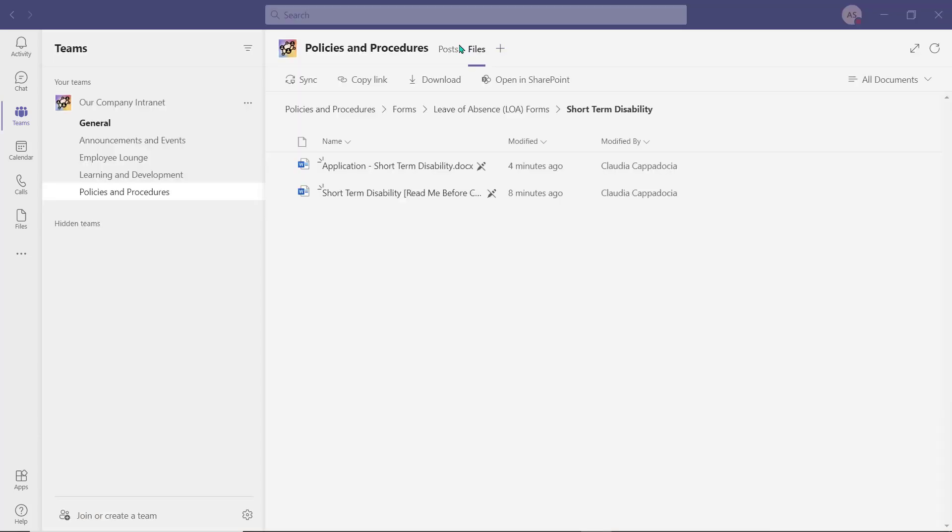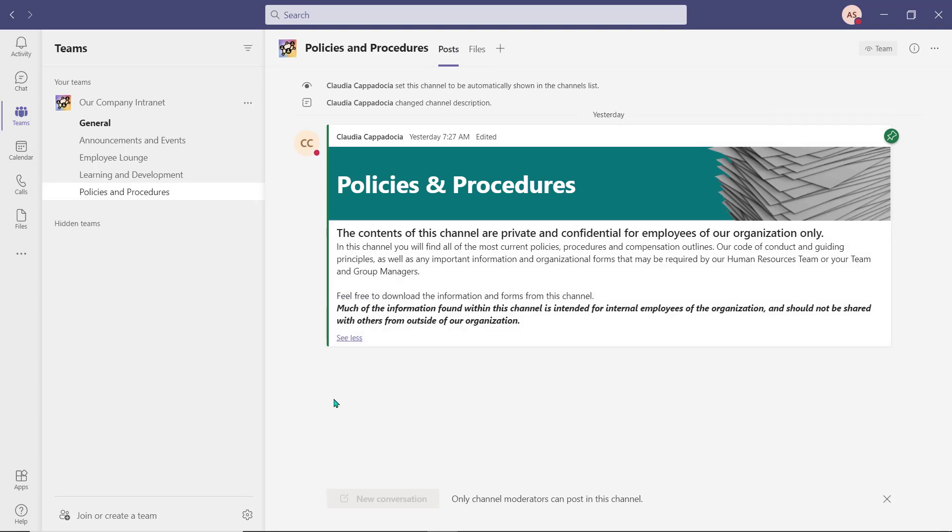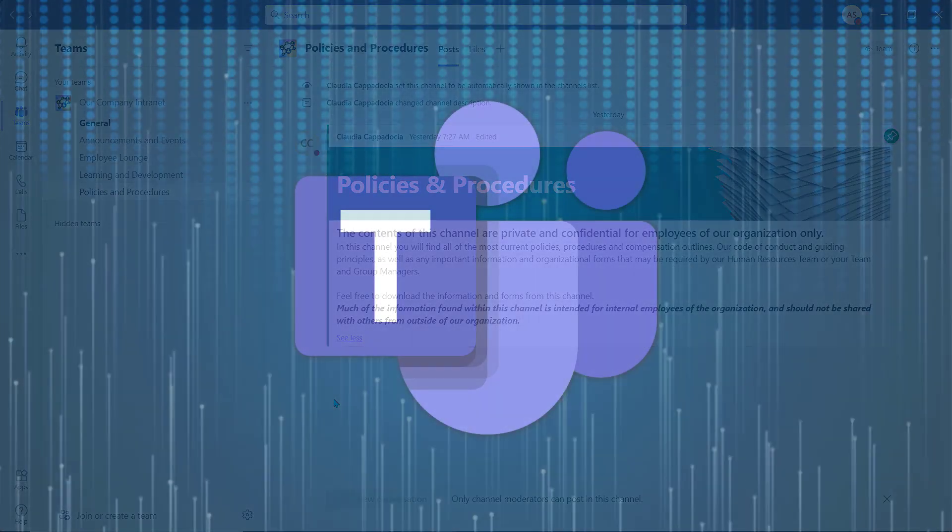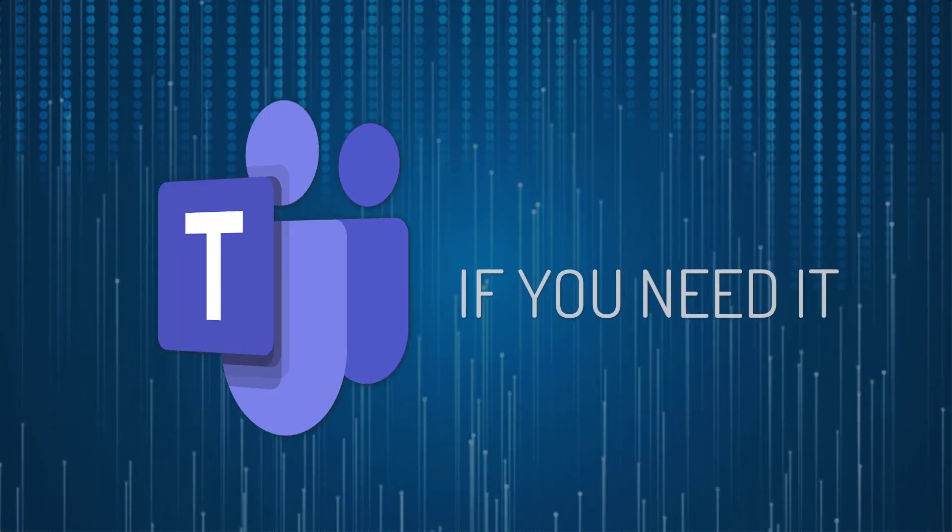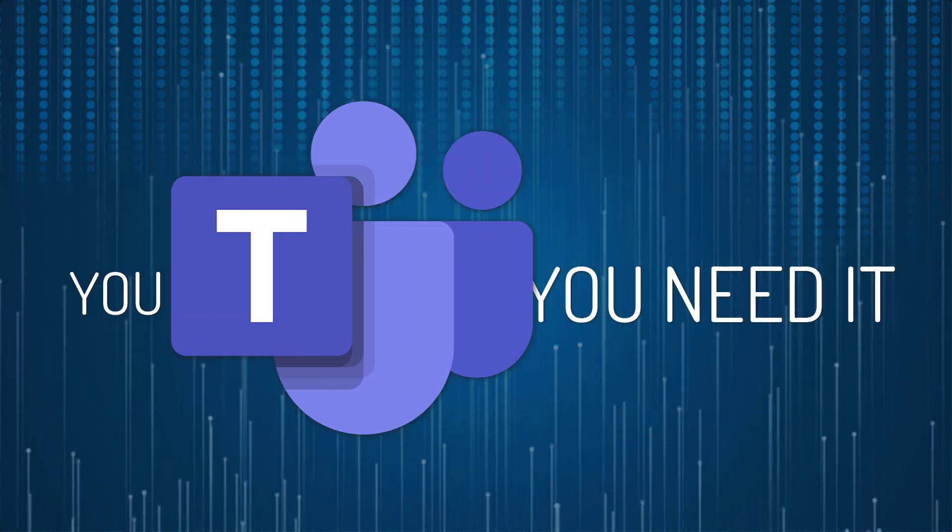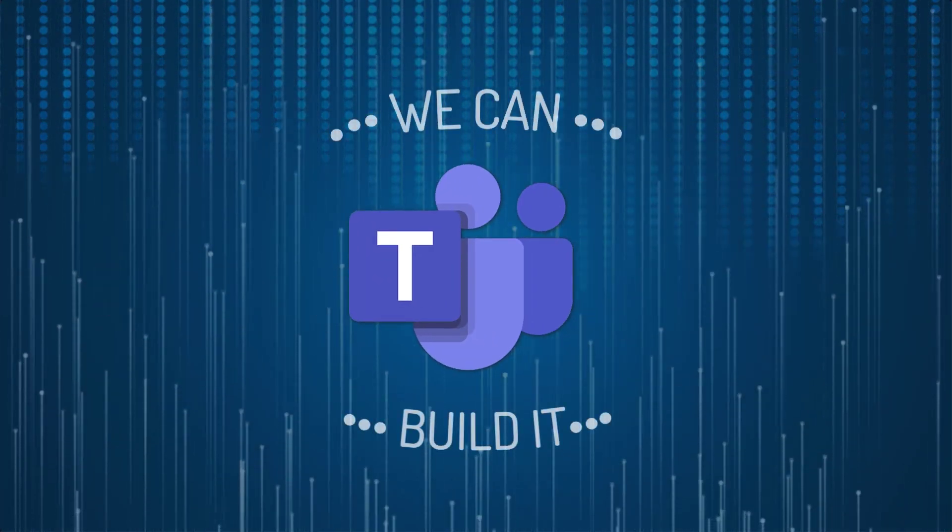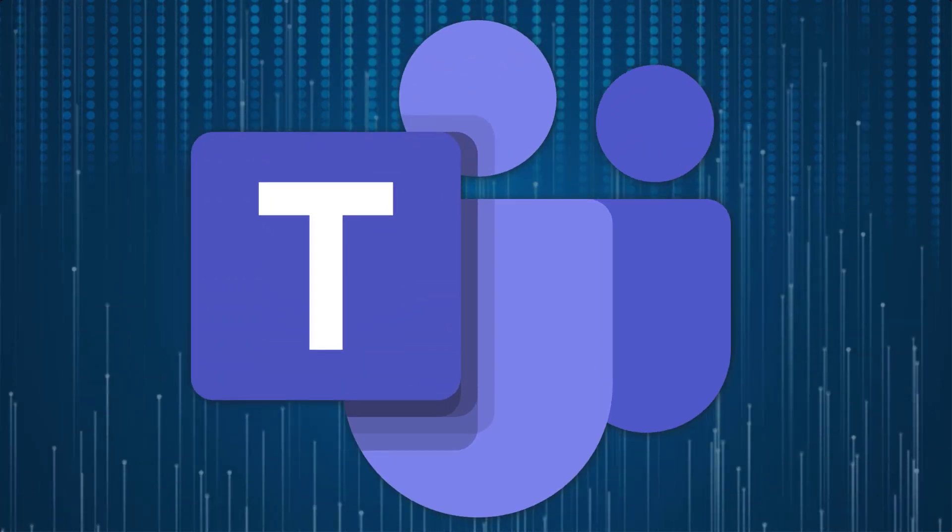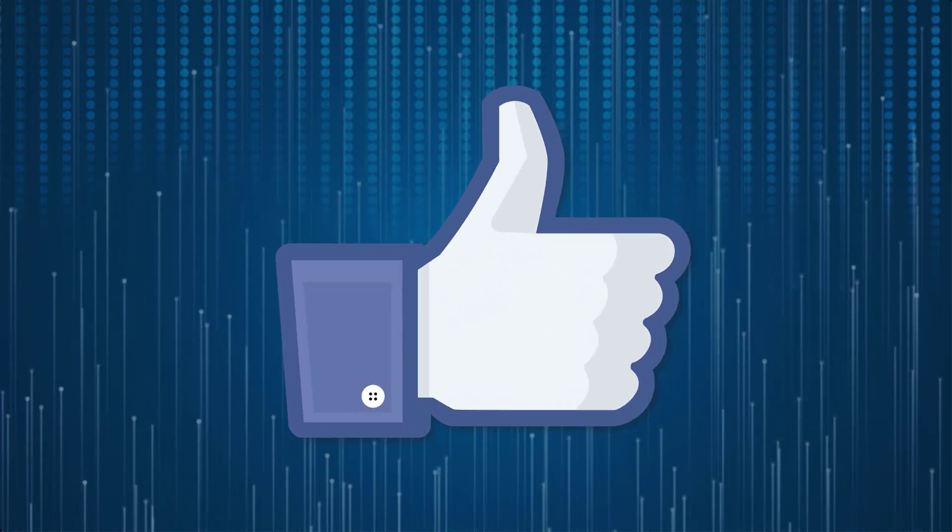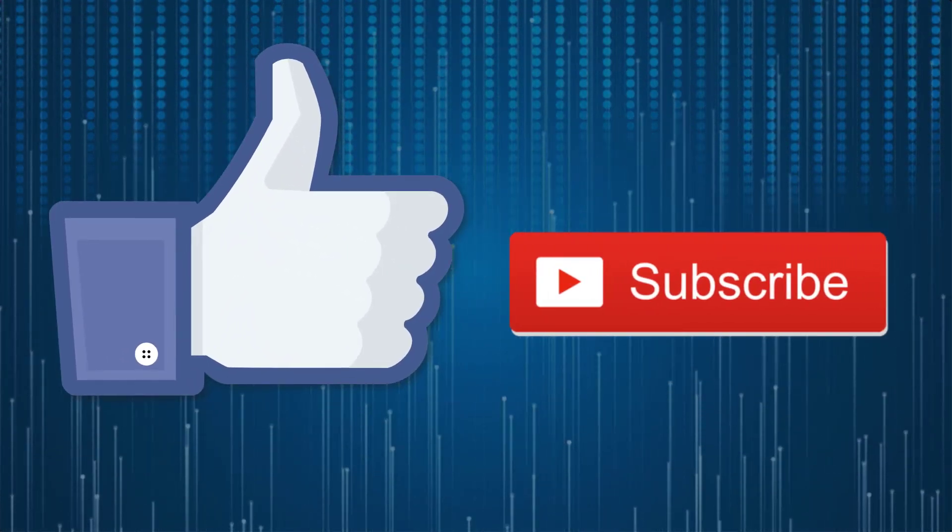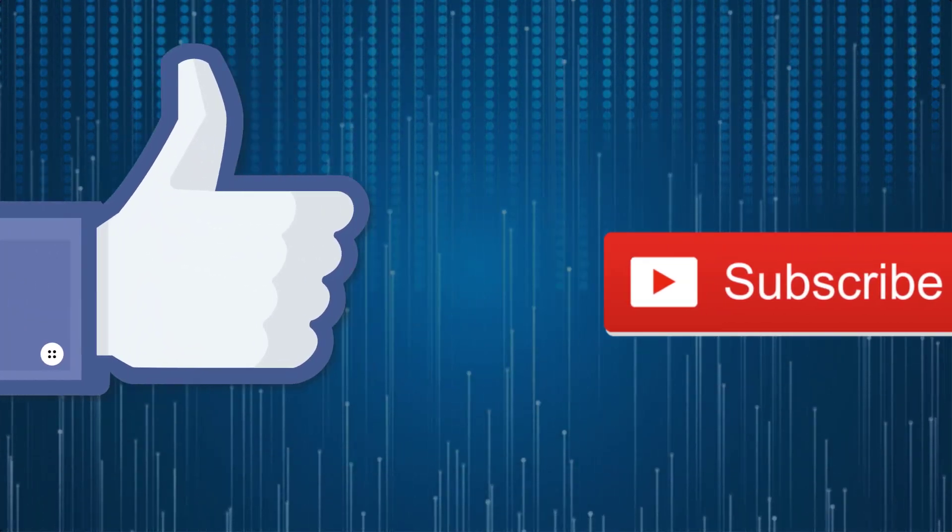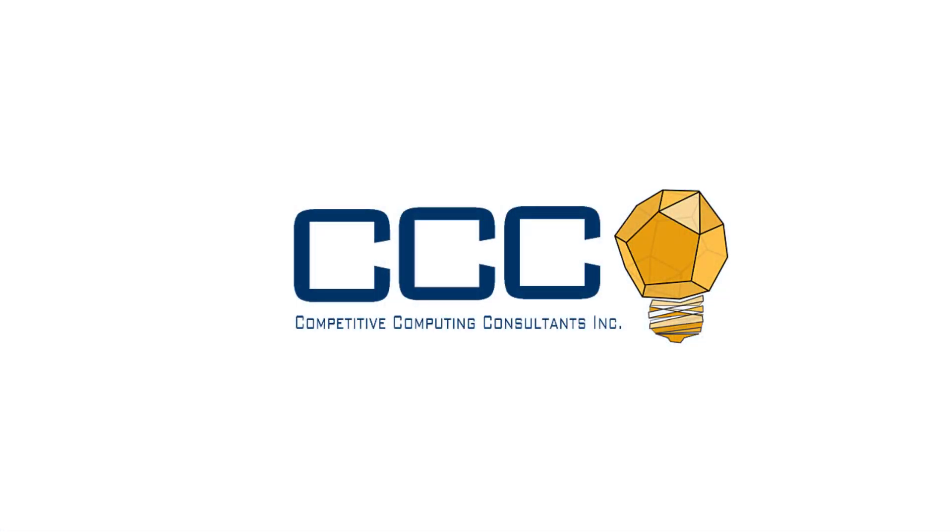And there you have it—a dynamic intranet built right into the Microsoft Teams environment, helping you to get more done without leaving the application. There is so much that Teams offers, so if you need it and you can dream it in Teams, we can build it. Don't forget to like and subscribe to our channel, and we'll see you next week. At CCC, we did not get here alone, and neither should you.